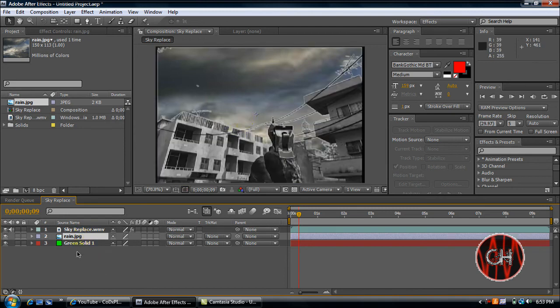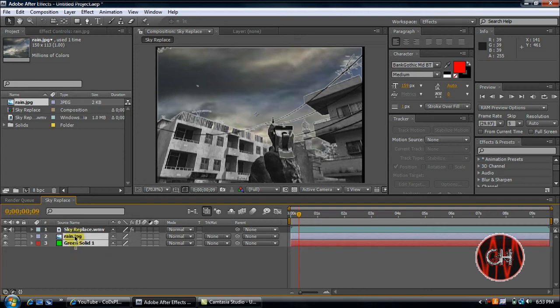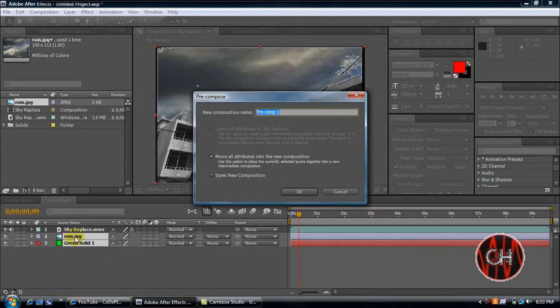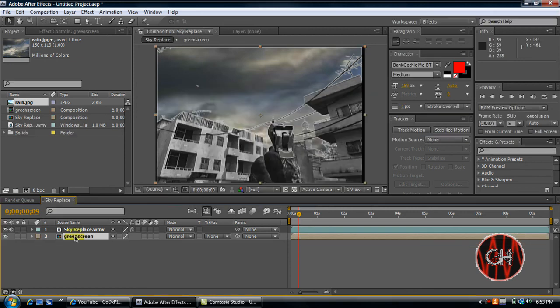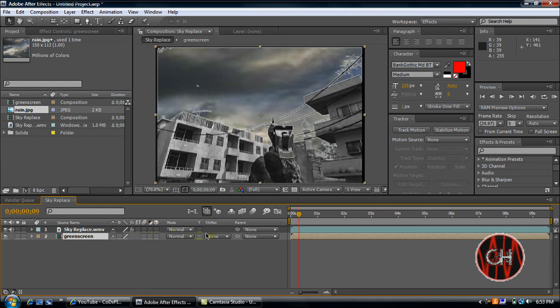Now, what I would do right now is select both of these. Control, Shift, C. To create them into a complete composition by themselves. That way, if you need to do any editing afterwards, like the rain, or like weather change, you'll need to have this in a separate composition.